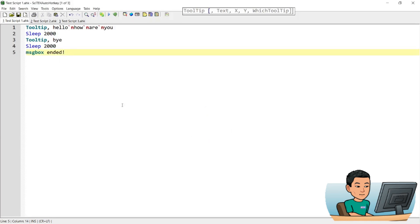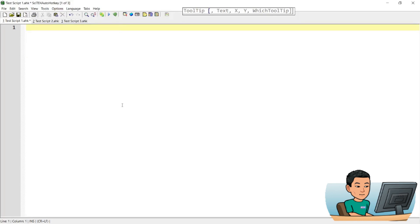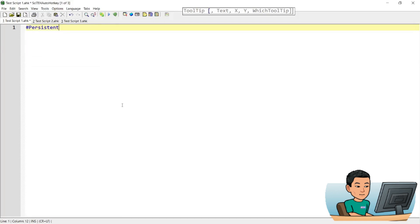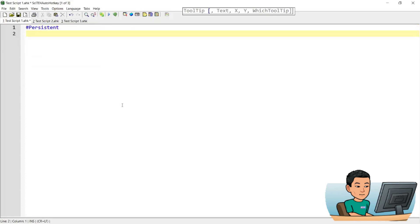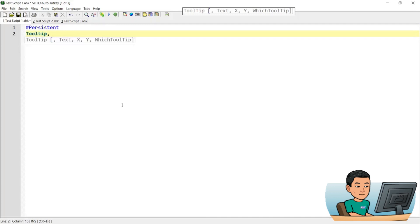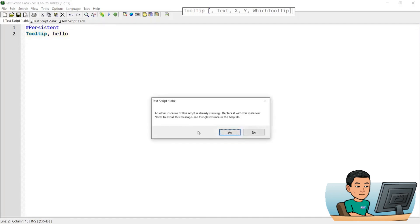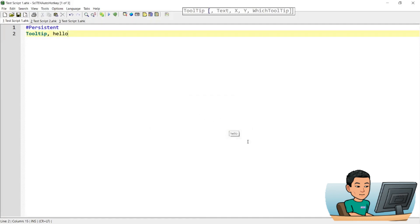If you want to permanently display the tooltip on the screen, this is the way to do it — put in #Persistent. Persistent means you want to persistently run the script so it doesn't end after the last line. I'll put 'Hello' and if I run this, it's going to show that tooltip and it will not go away until I force-close the script by going to my tray icon, right-clicking on the AutoHotkey script, and exiting.